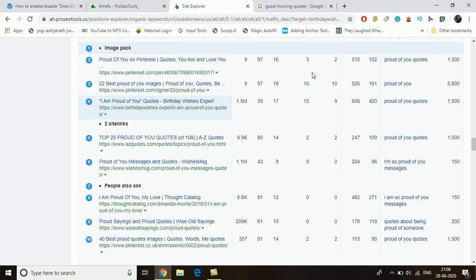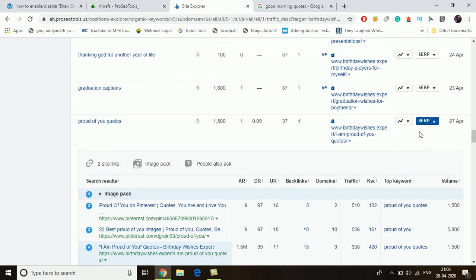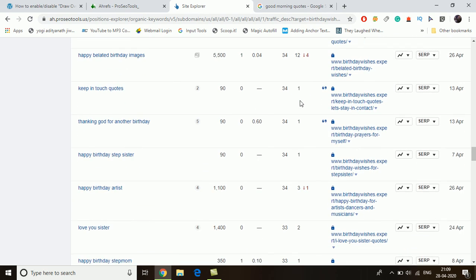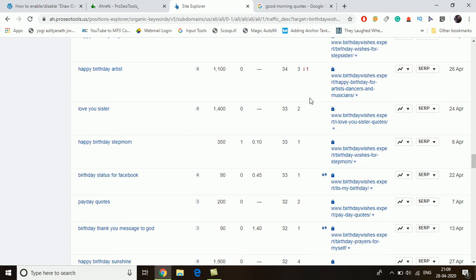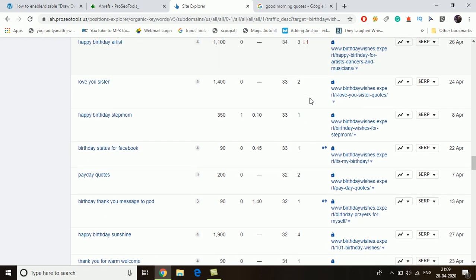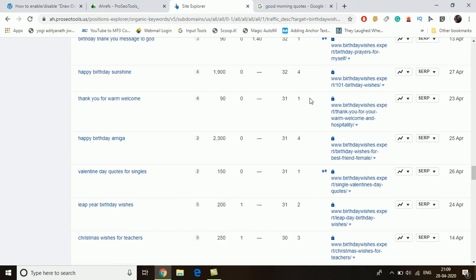Here is another keyword — the domain rankings in the results are really good, and Pinterest websites are always present on this type of keyword. So this keyword may also not be good to target for a very new website, even though the keyword difficulty is 1. Let's check some others — there is 'happy birthday amiga' and 'happy birthday sunshine.'